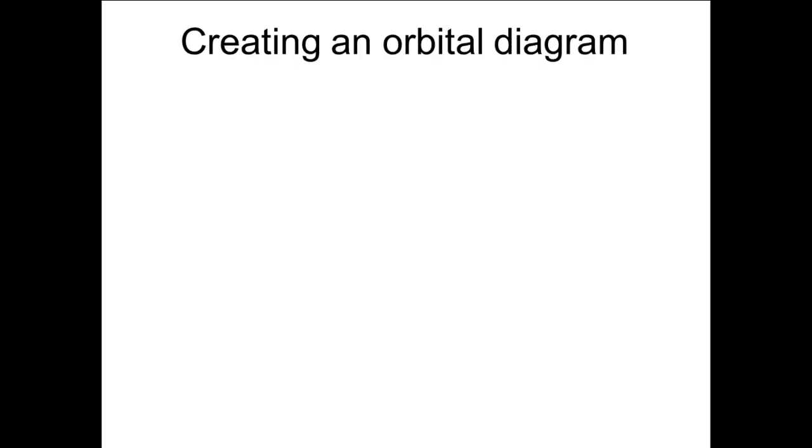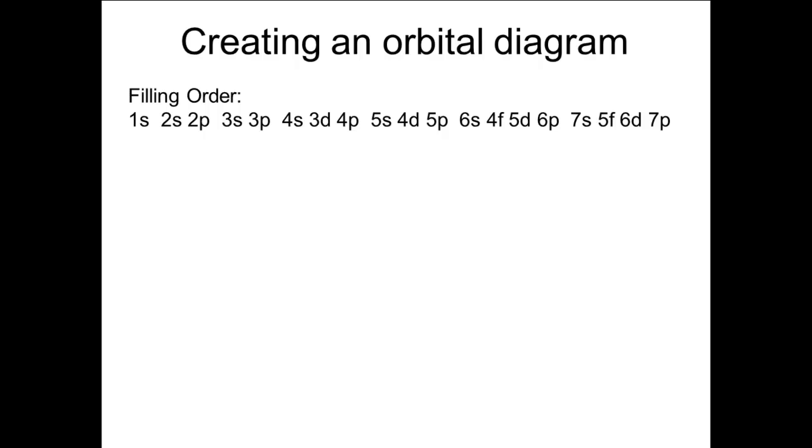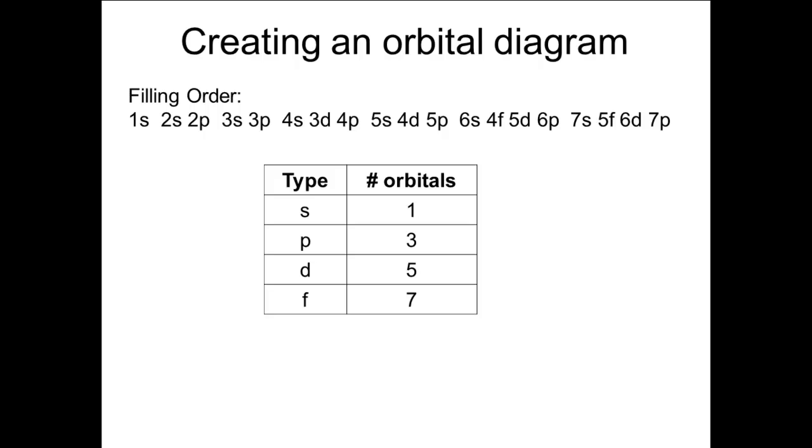To create an orbital diagram to fill with electrons, we need to start with the subshell filling order. And we need to remember the number of orbitals each type of subshell has: S type subshells have one orbital, P type have 3, D type have 5, and F type have 7.